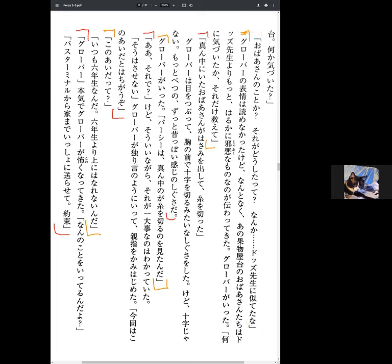I couldn't read Grover's expression, but somehow or other, it had been conveyed to me that those women were far more wicked than Miss Dodds. Grover said, tell me what you noticed, or just tell me what you noticed.